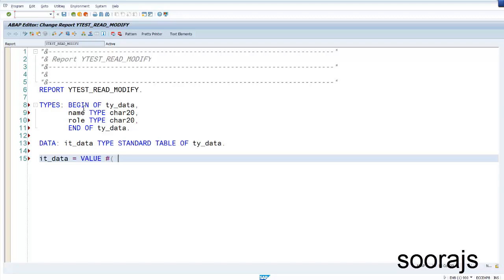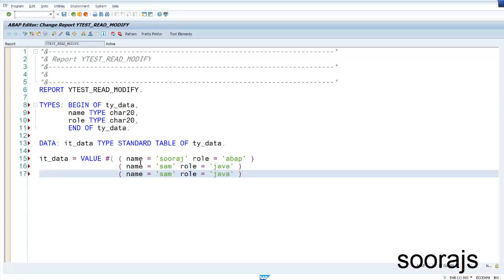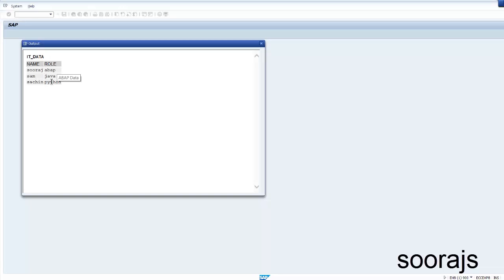I'll use the VALUE operator to populate the internal table. If you haven't watched my video on the VALUE operator, please check that first. I'm providing three entries: name Suraj with role ABAP, name Sam with role Java, and name Sachin with role Python. Using CL_DEMO_OUTPUT display, you can see all three entries in the output.